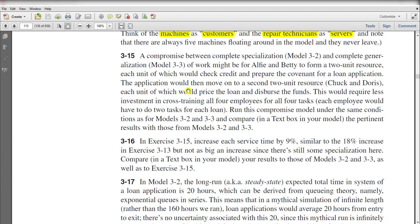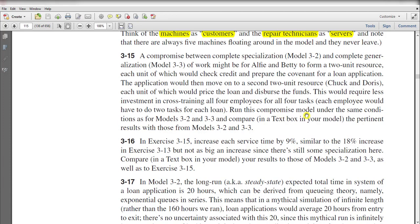The application would then move on to a second two-unit resource, Chuck and Doris, each unit of which would price the loan and disperse the funds. This would require less investment in cross-training all four employees for all four tasks. Run this compromise model under the same conditions as for models 3-2 and 3-3 and compare the results with those from model 3-2 and 3-3.